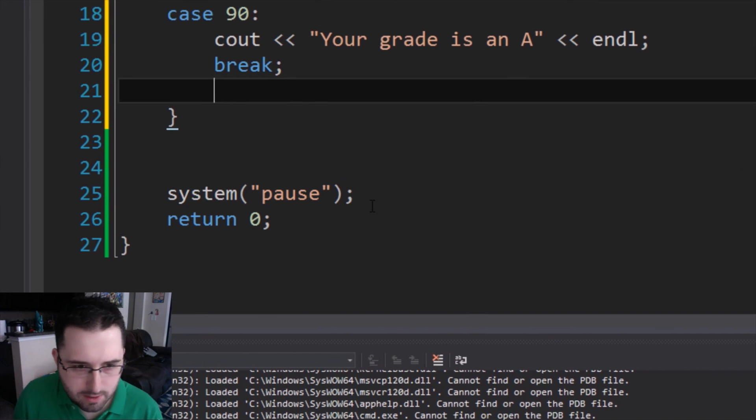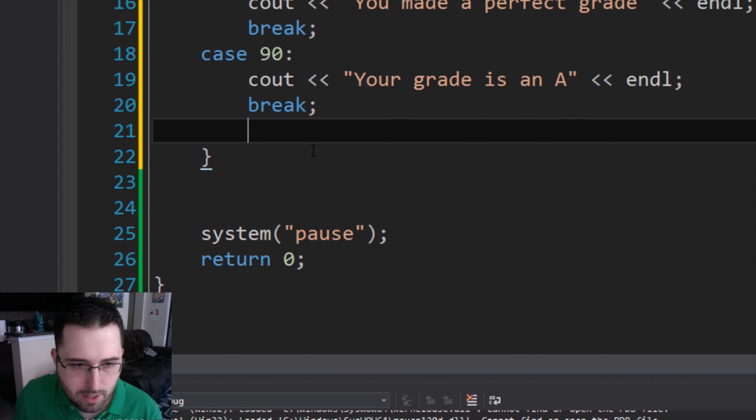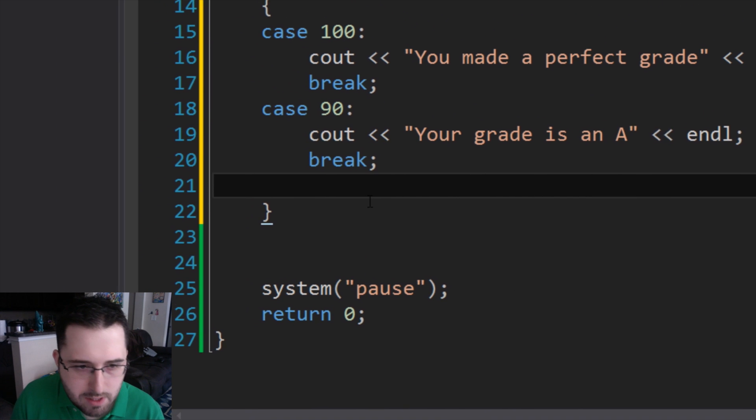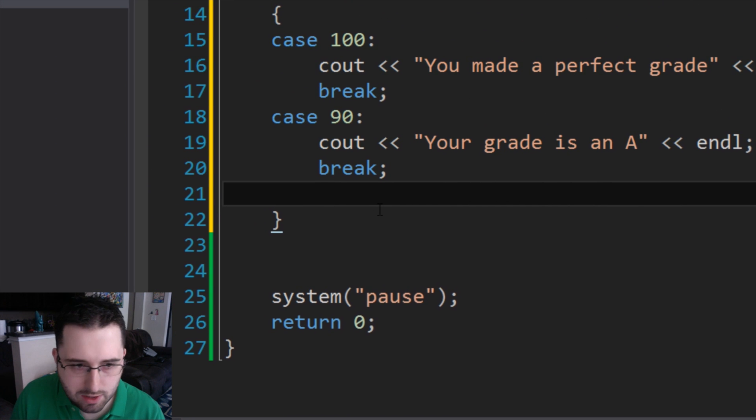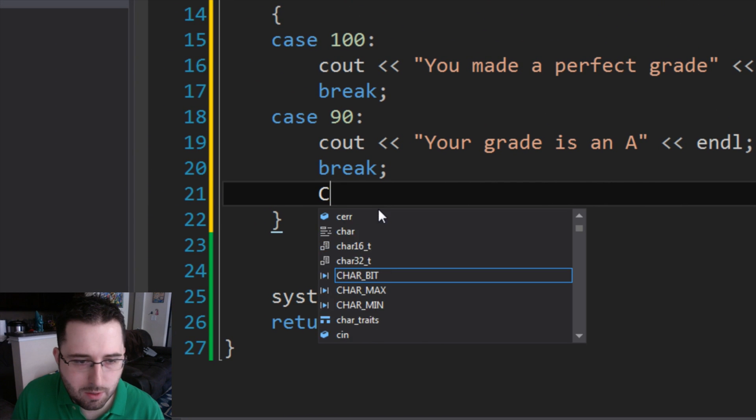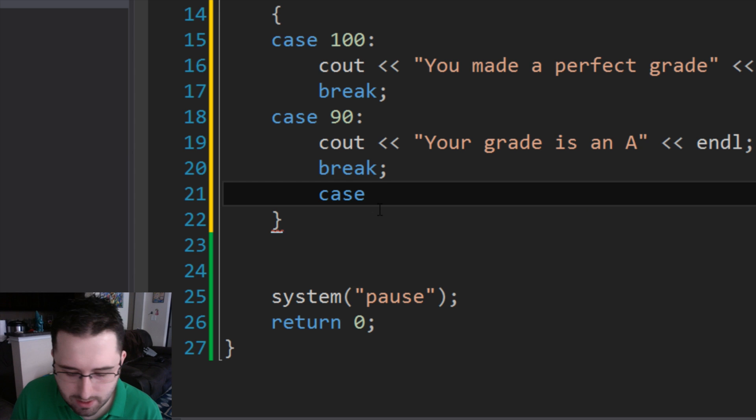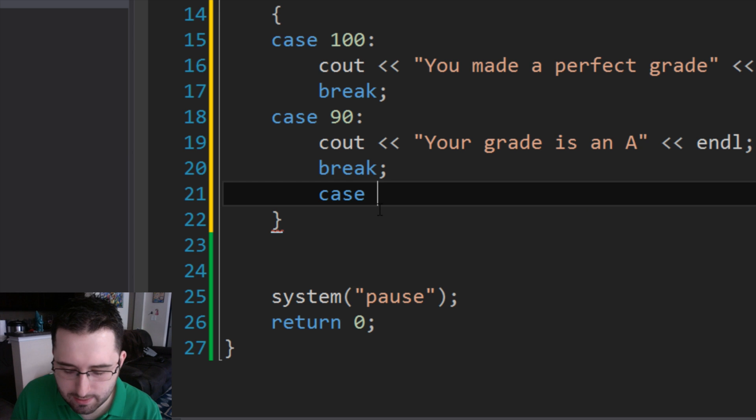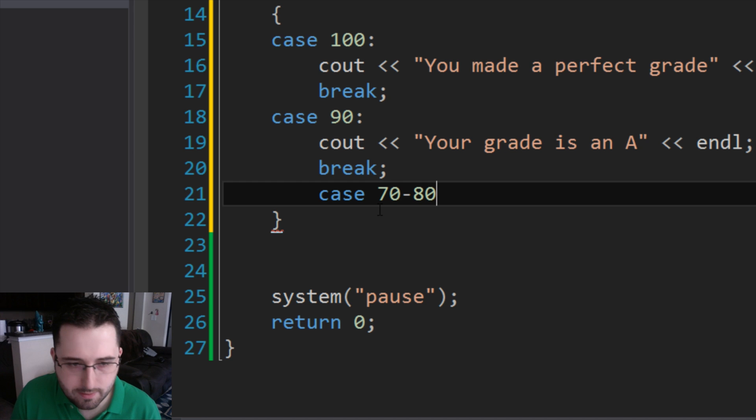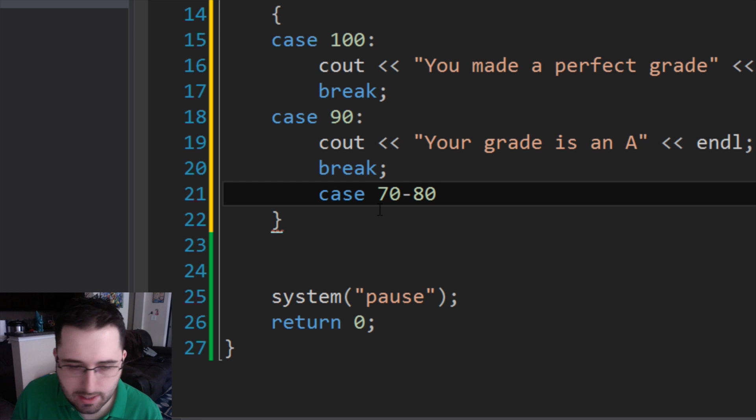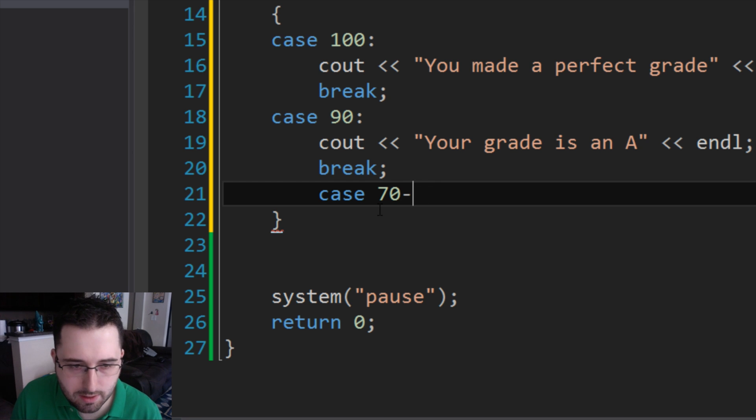Now while I type this out, I just also need to tell you that case statements don't work with numbers that range. Basically what I mean by that is, let's say if we were to say like 70 through like 80, it doesn't accept that. It actually has to be a constant number.